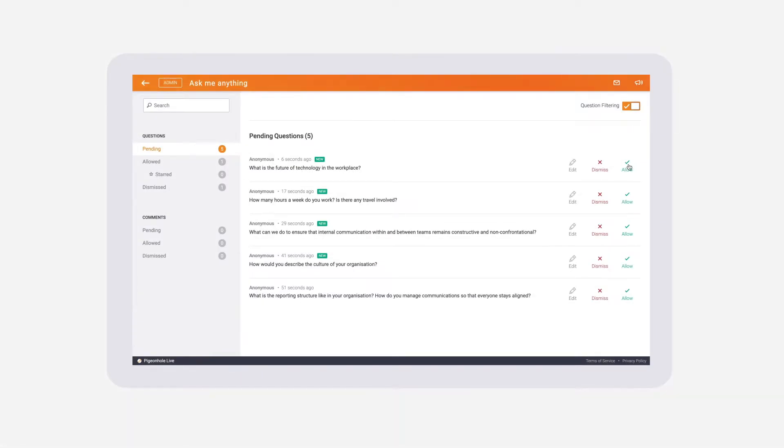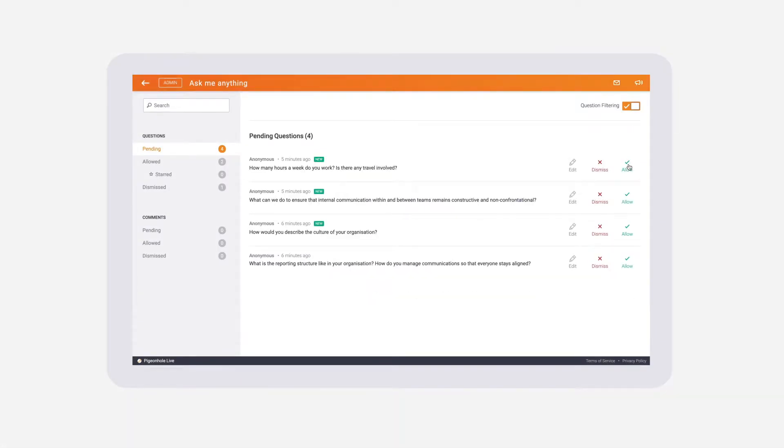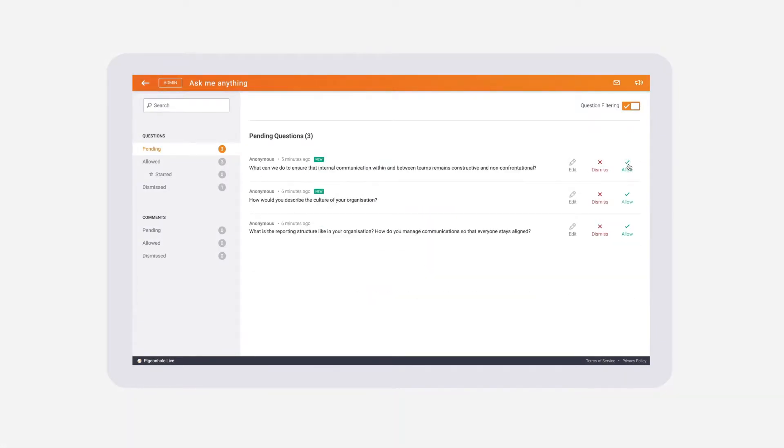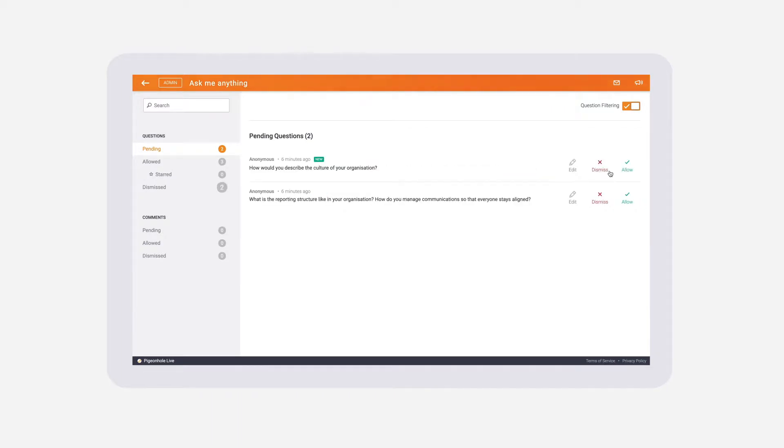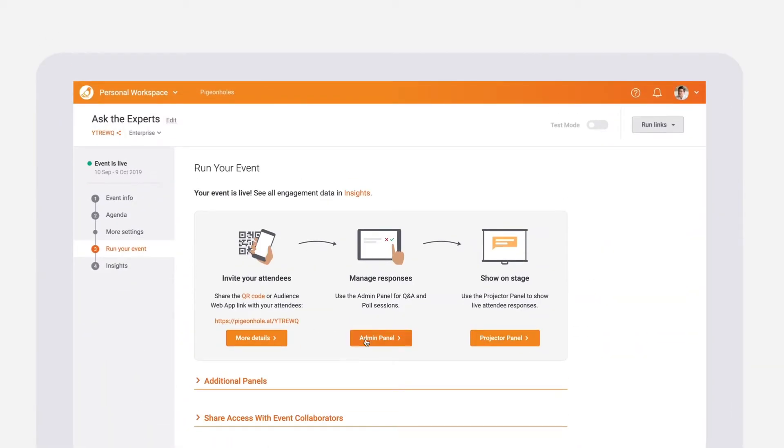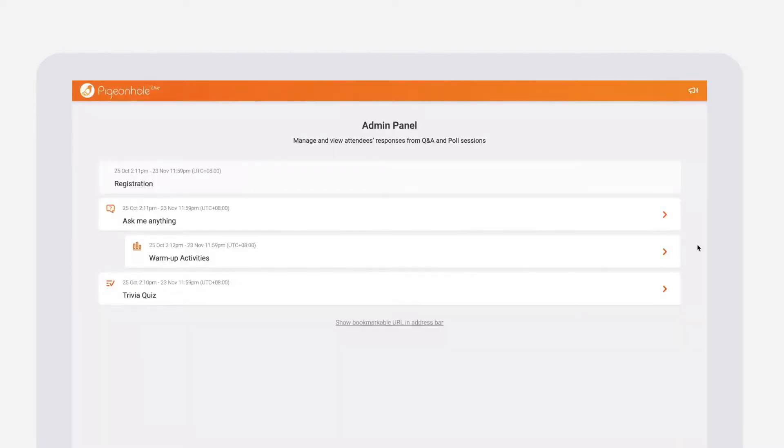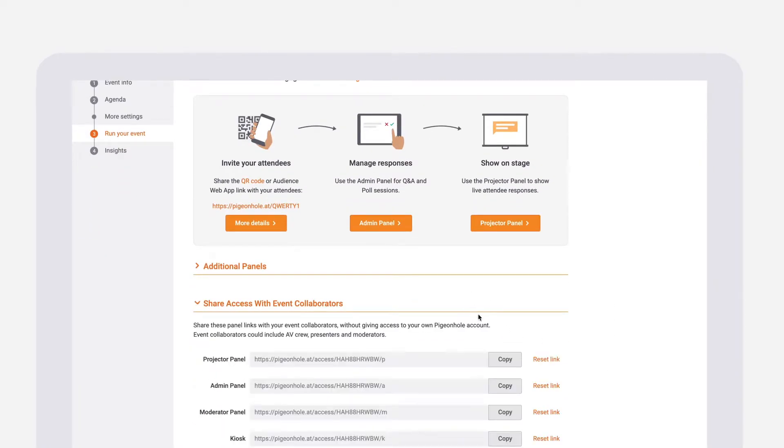The admin panel is the event organizer's control station for your live event. You can access the admin panel from the run your event page in your workspace. Here you can access all your event sessions. This link is shareable.